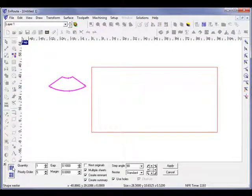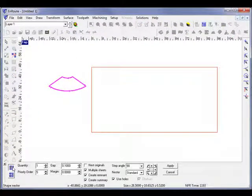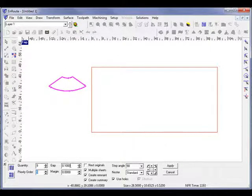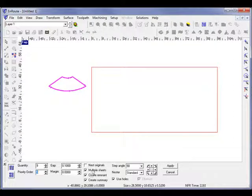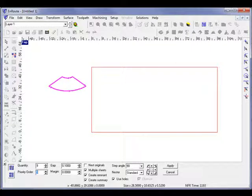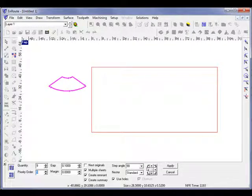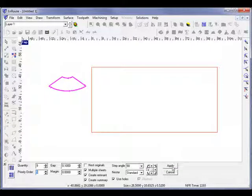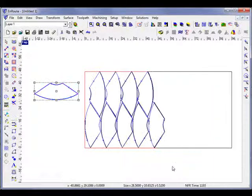I have shape nesting selected. Let's create nine of these parts. Small gap. We're going to not nest the original here. We are going to allow it to go 90 degrees, and I'm going to hit the left middle here and hit apply.